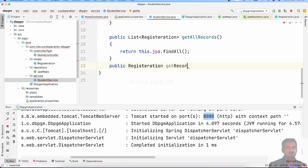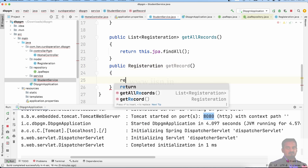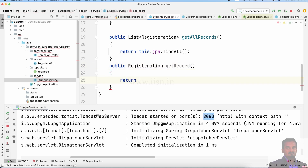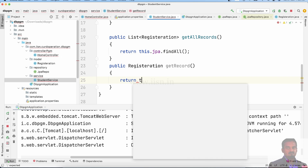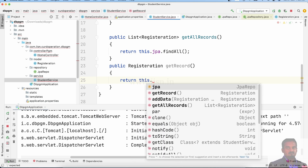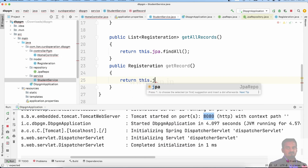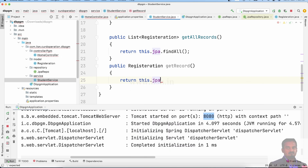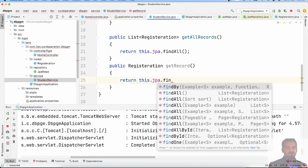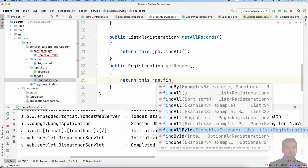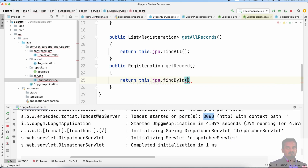GetRecord method — we update and call jpa.findById(). So findById is the JPA inbuilt method for unique identification in the application. We pass the id number to findById.